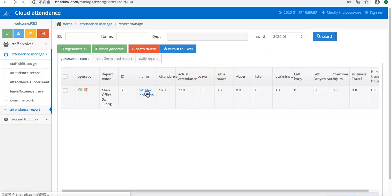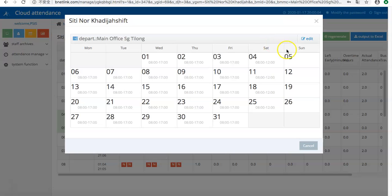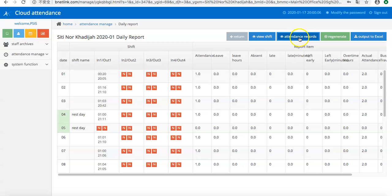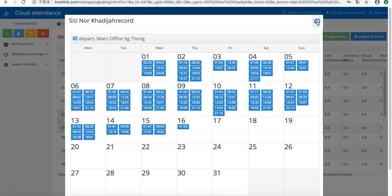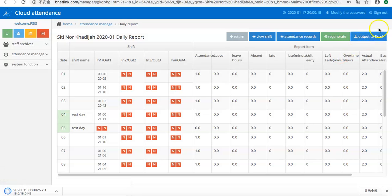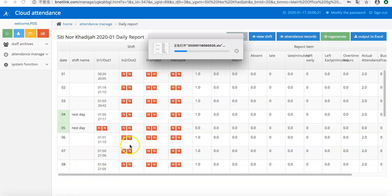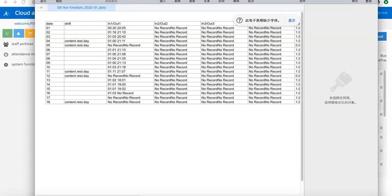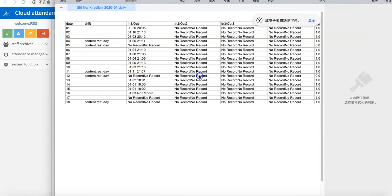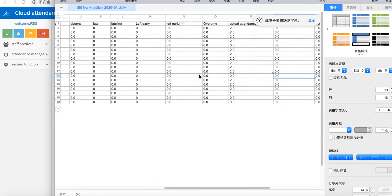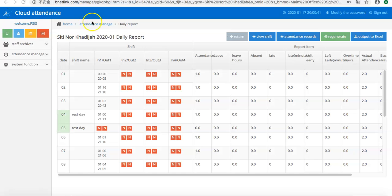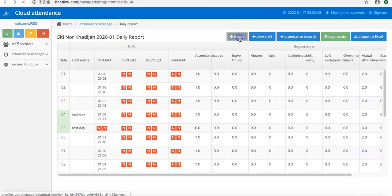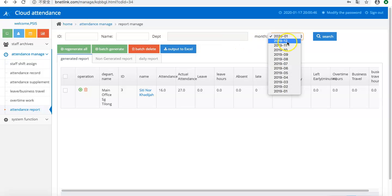So we can view this month, view the shift and records. Also, you can output it through Excel and then you can view the details.